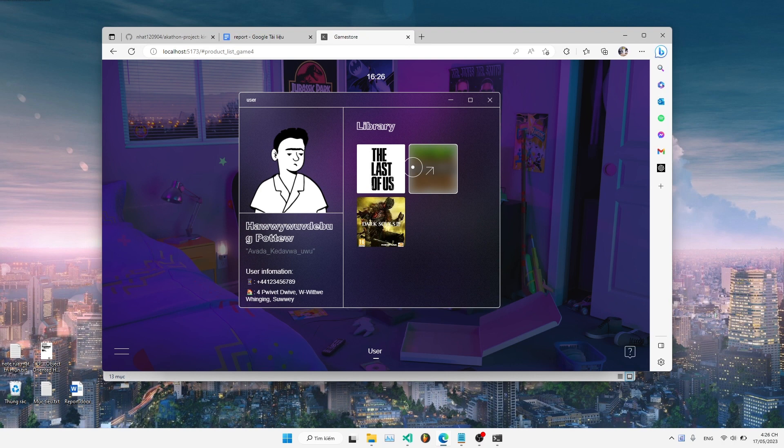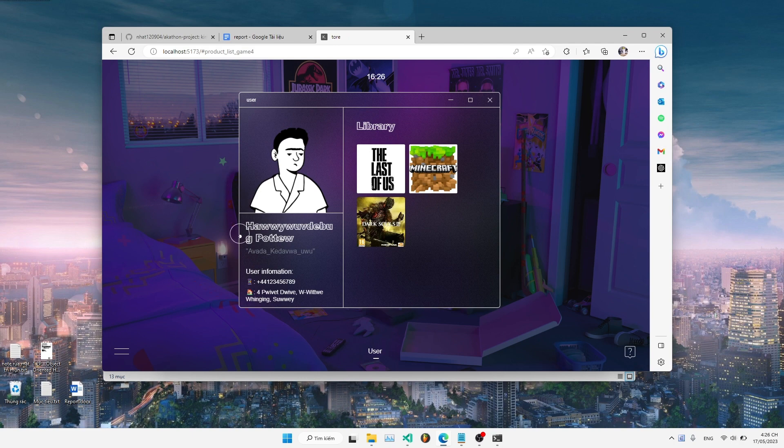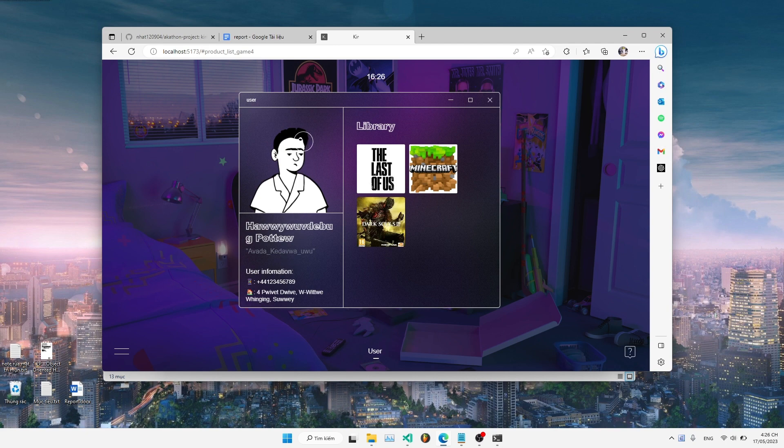So now I will walk you through the user page. In the user page, first of all, we have dedicated profile information, which includes your account information, for example, like your phone number, your address, and your username. Each account after being created will be provided a unique profile image.